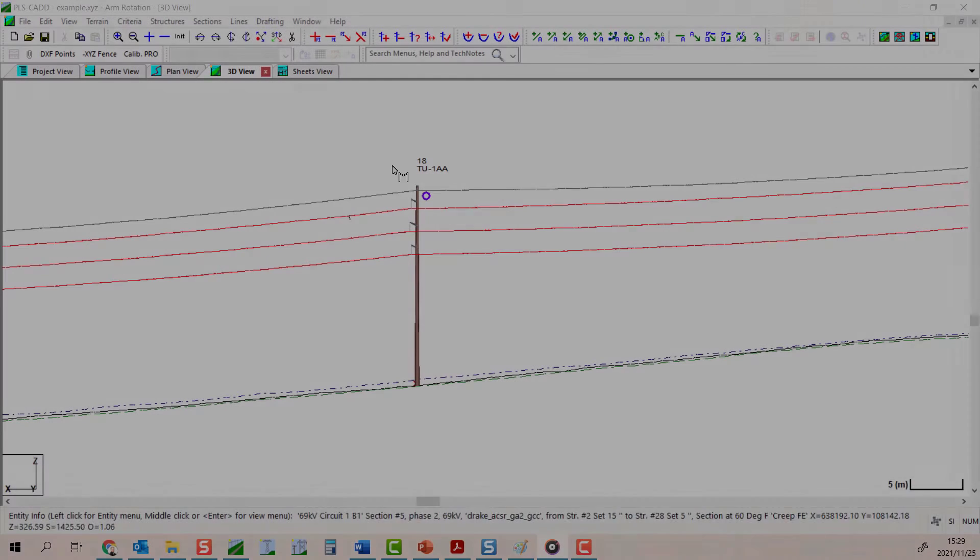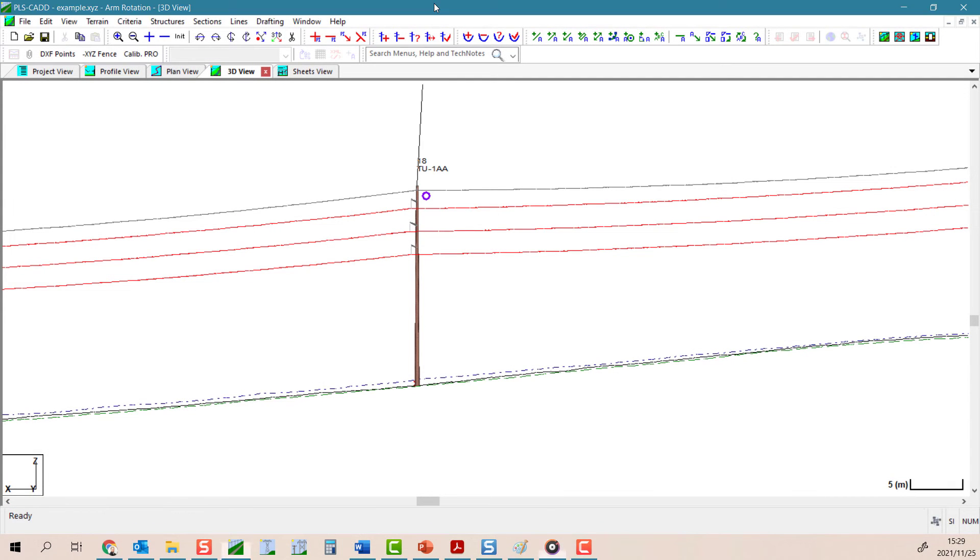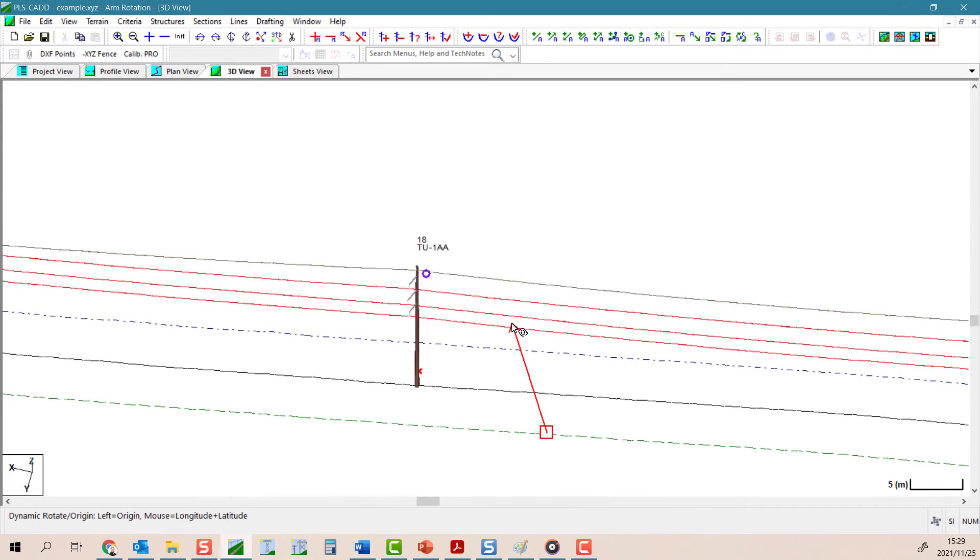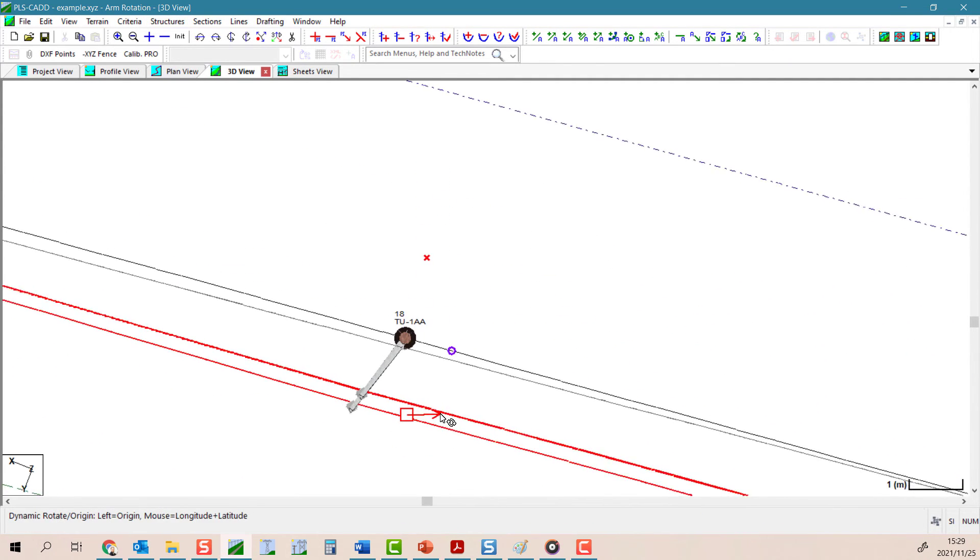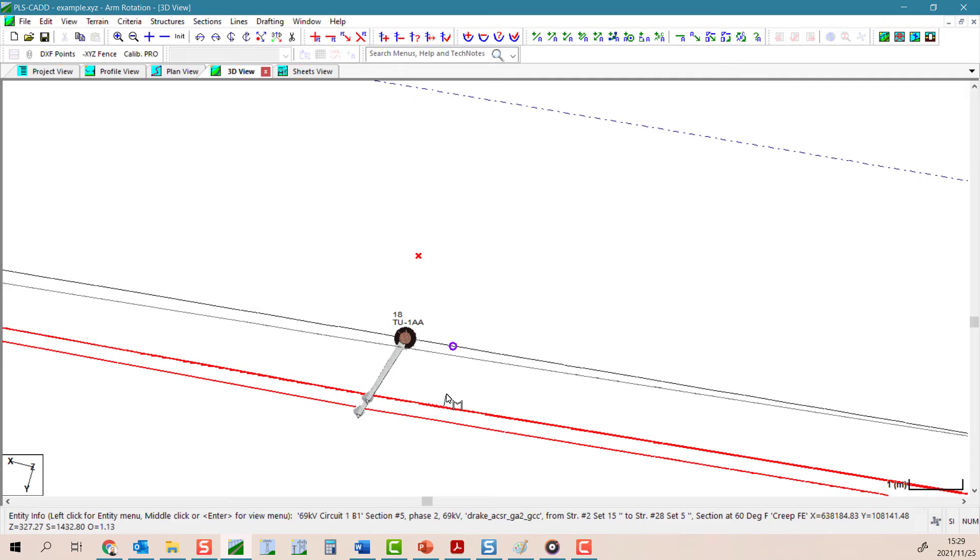Here the arms were pre-rotated inside PLSPole and are evidently incorrect.